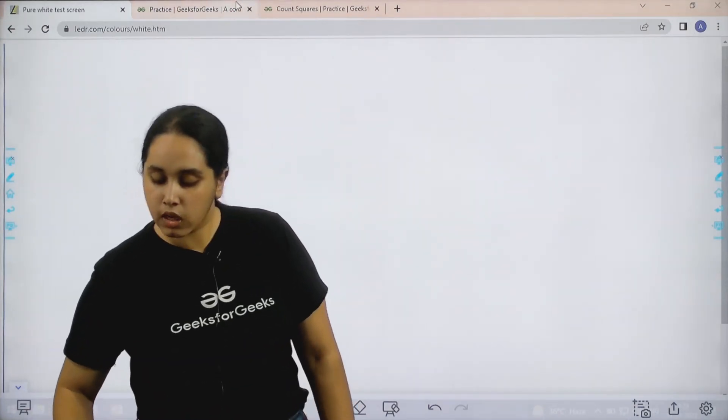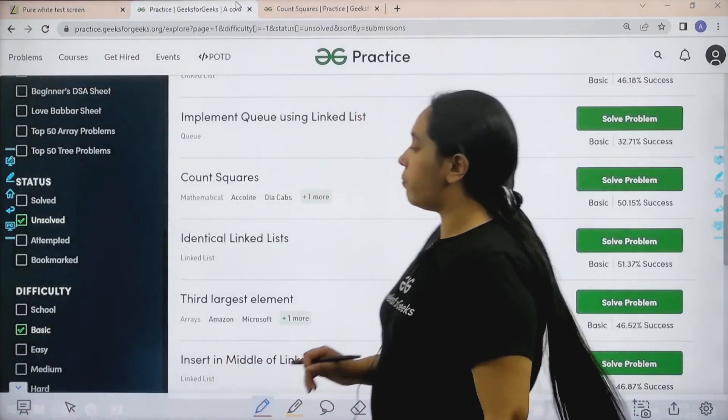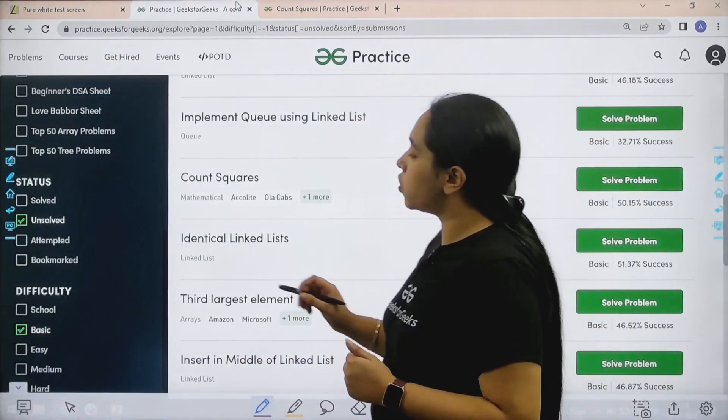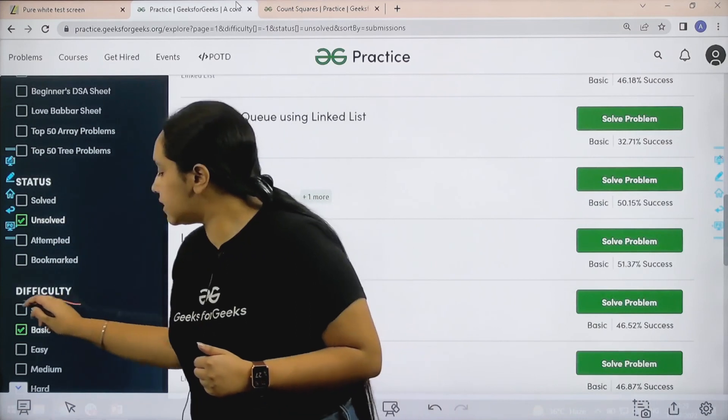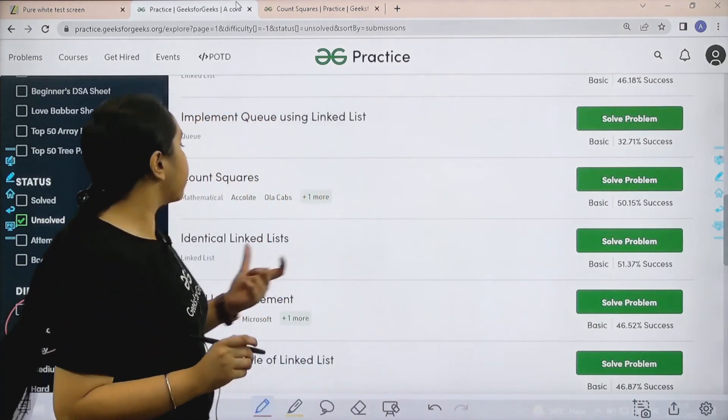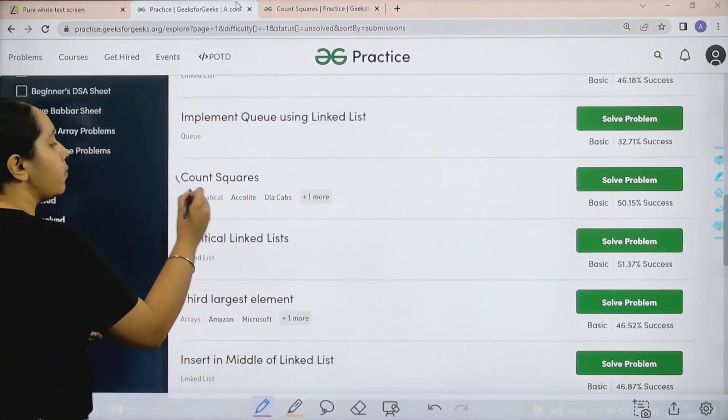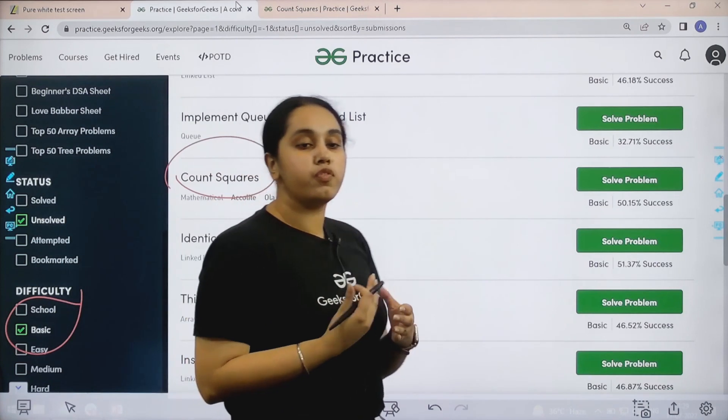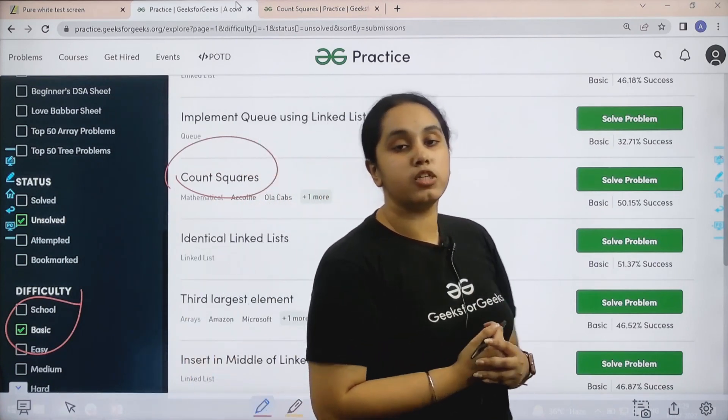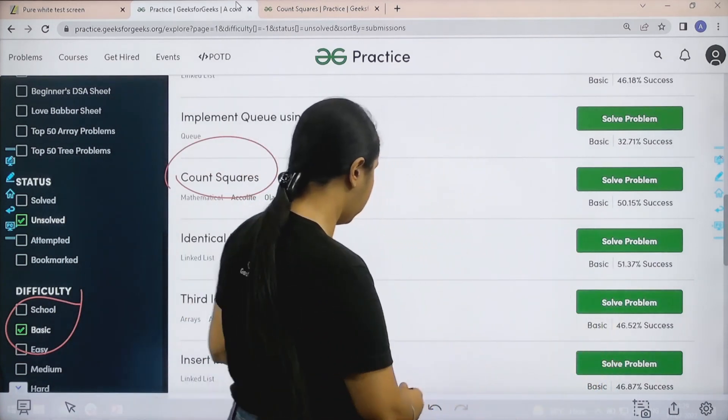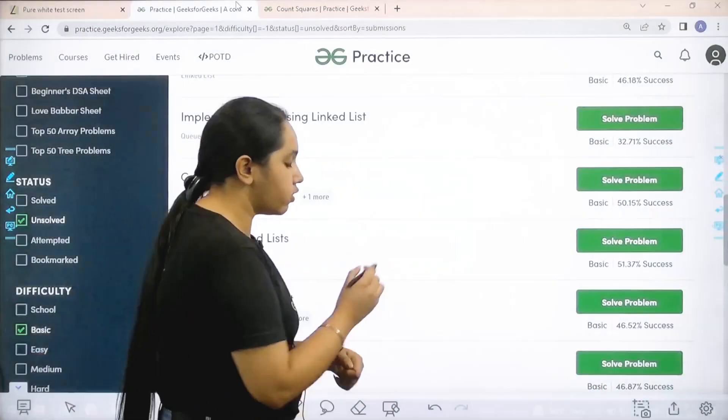You need to go to the practice portal. In the practice portal in the difficulty section choose basic. Then you need to find the problem Count Squares. Once you find the problem, click on solve. So let's solve the problem.